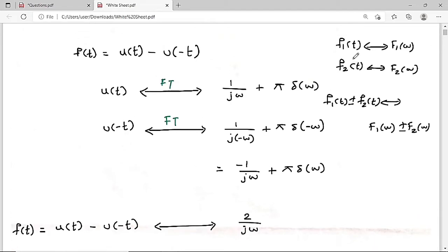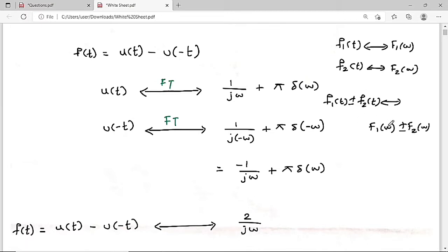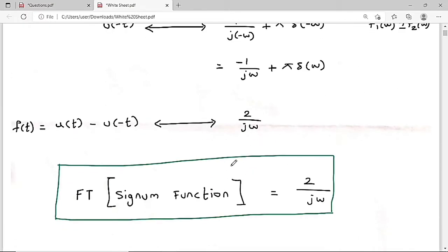Always remember: this is the linearity property. F₁(t) ± F₂(t) has Fourier transform F₁(ω) ± F₂(ω). The Fourier transform of the signum function is equal to 2/(jω). Now let me also give the scaling property: if f(t) has Fourier transform F(ω), then f(at) has Fourier transform (1/|a|)·F(ω/a).